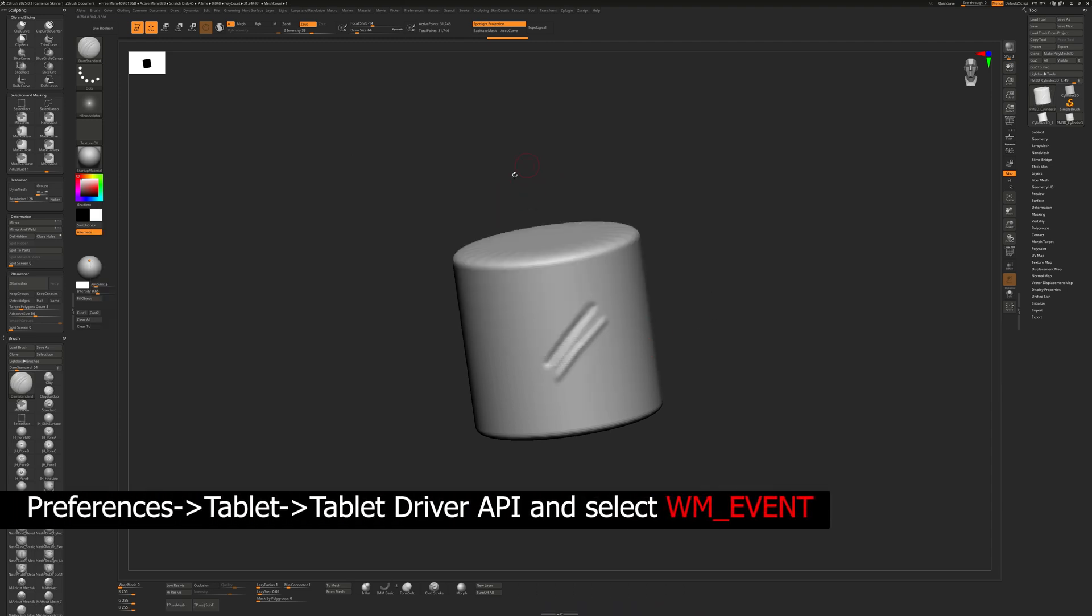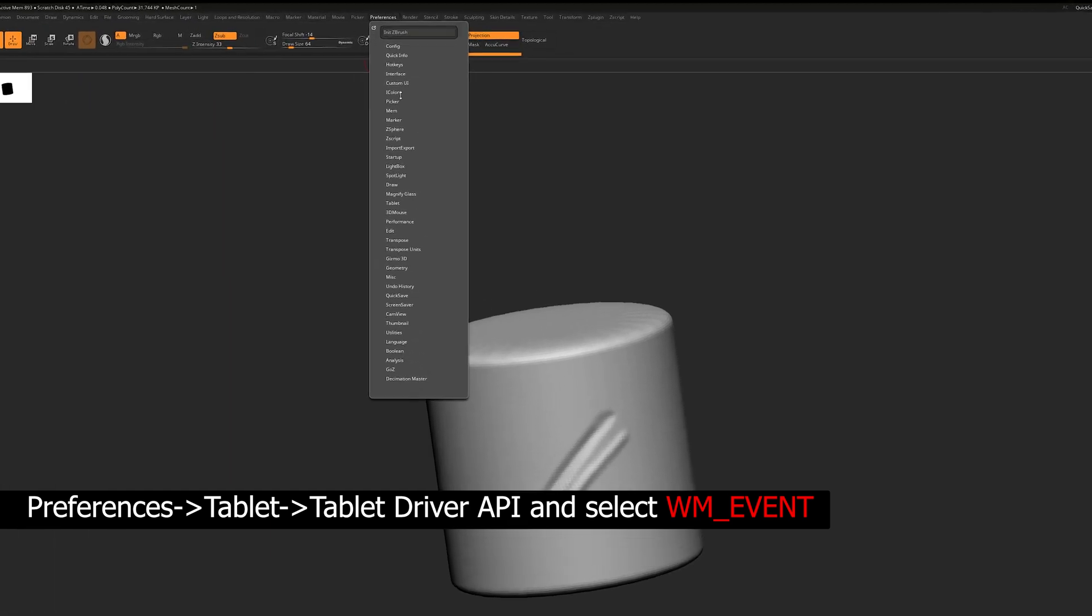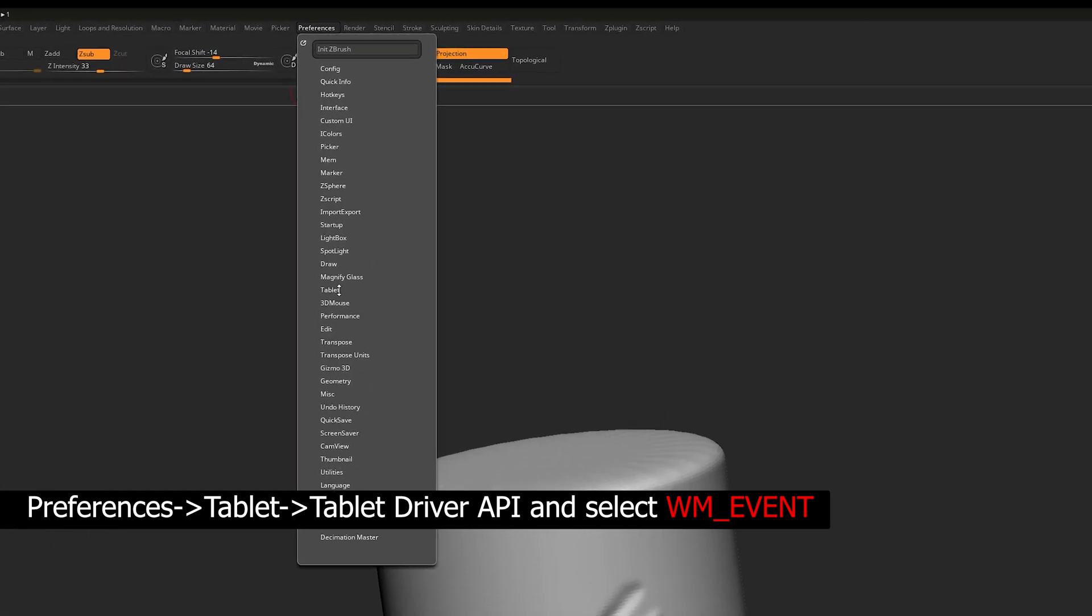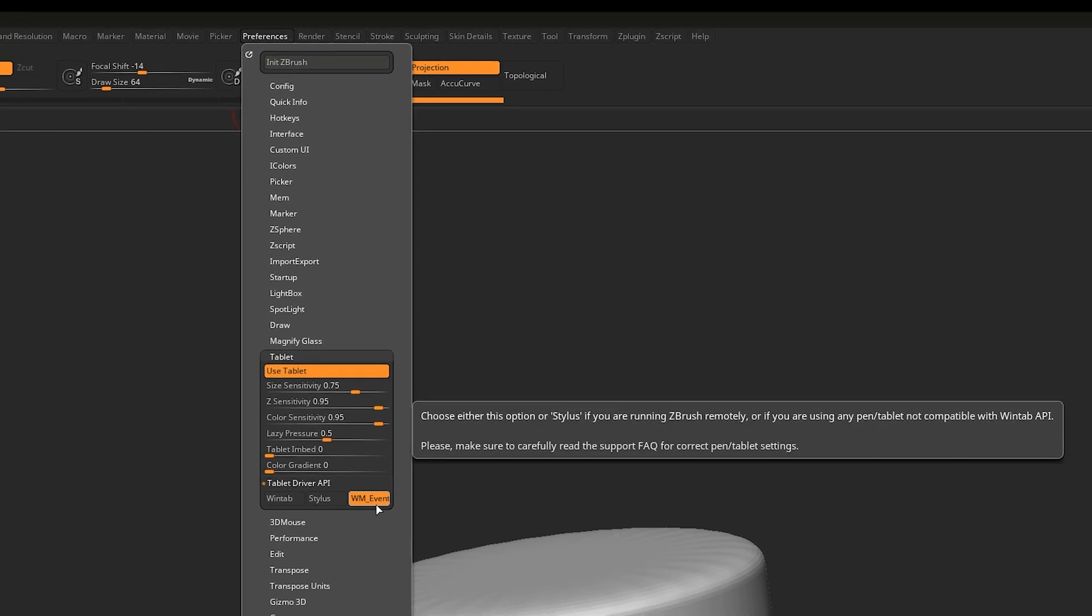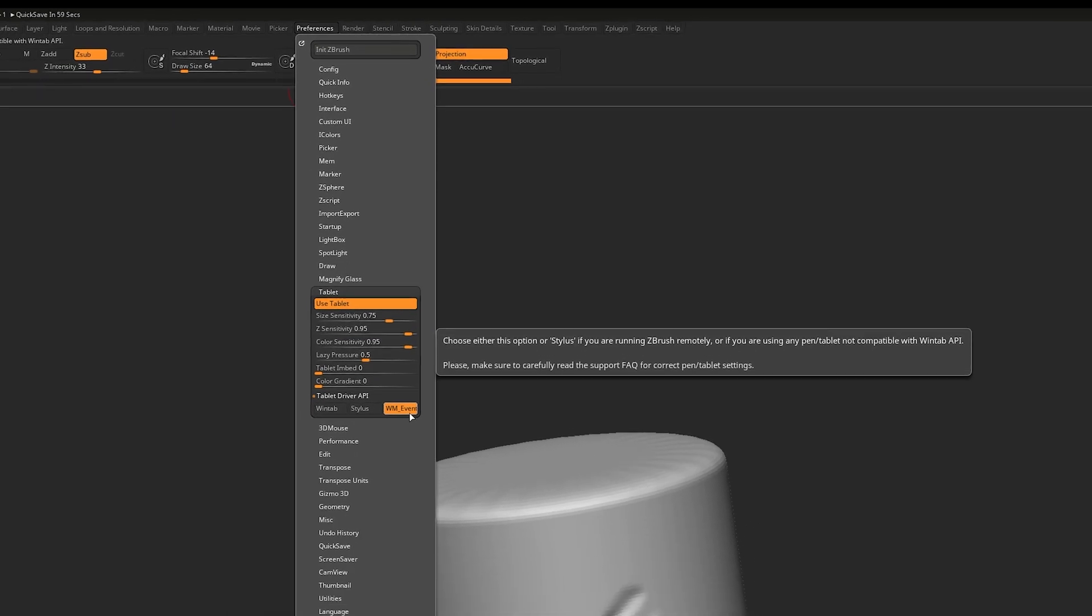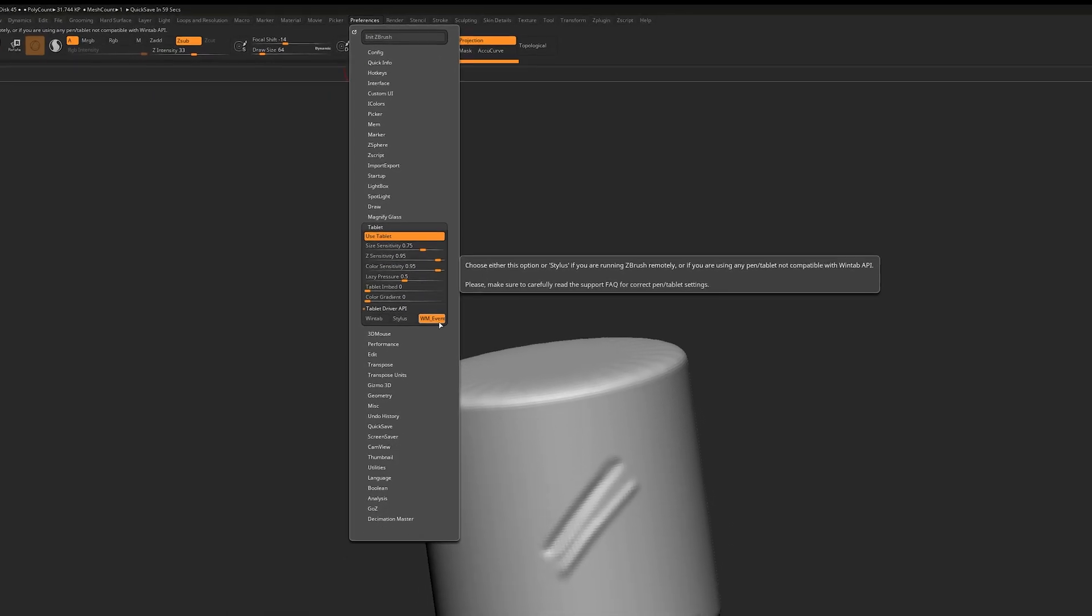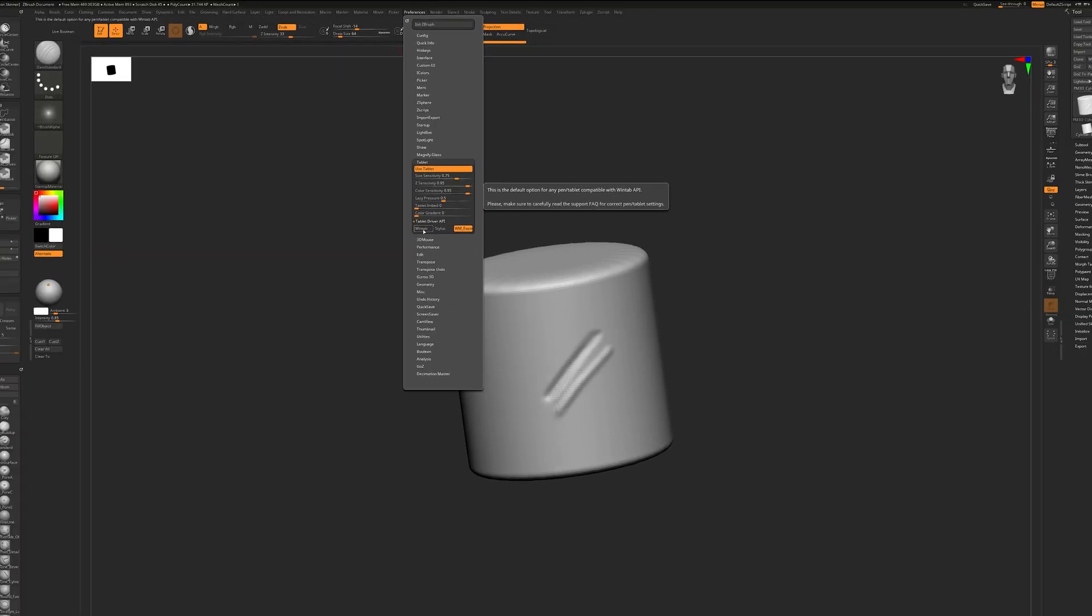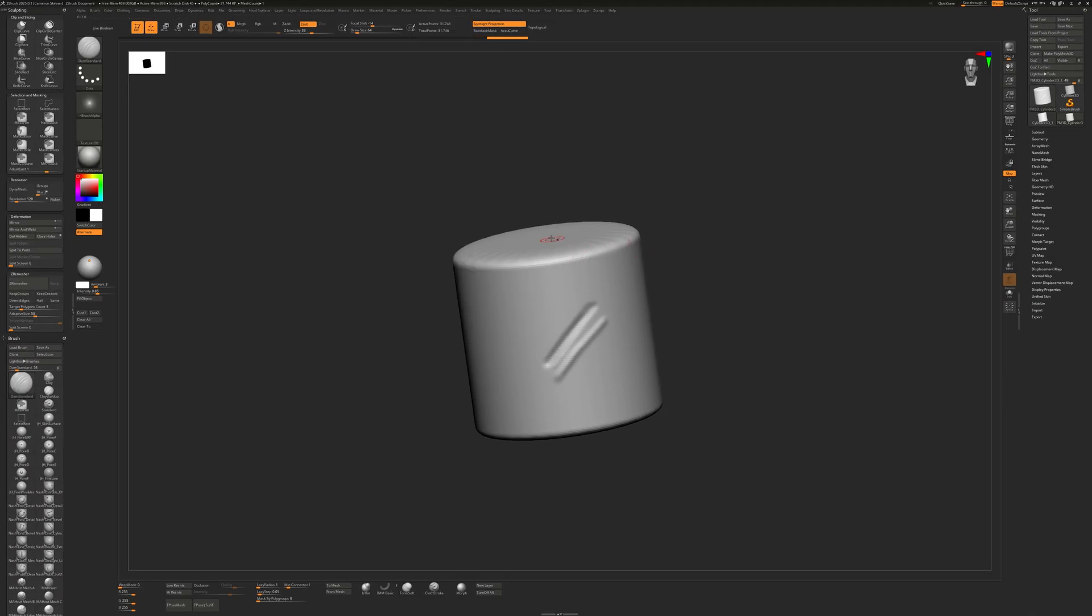In ZBrush, you turn off use Windows Ink. You've got to make sure you go into preferences, tablet, tablet driver API, and select WM event if you're using recent ZBrush builds or stylus. By default, it's on WinTab. Turn it on here, and you've got pressure sensitivity, works like a champ.